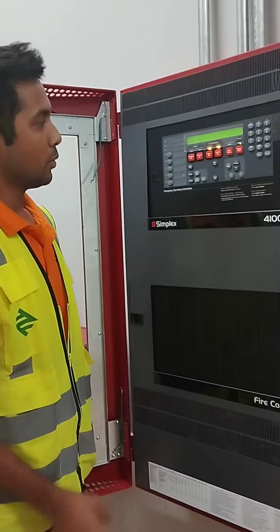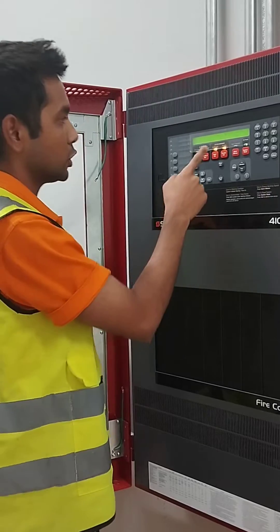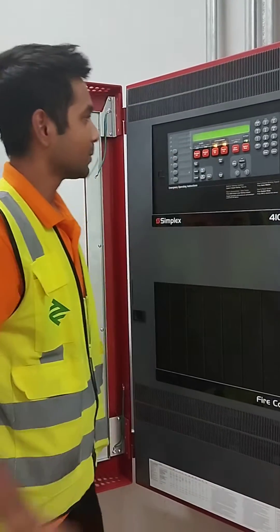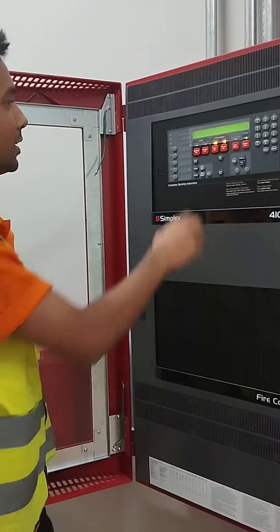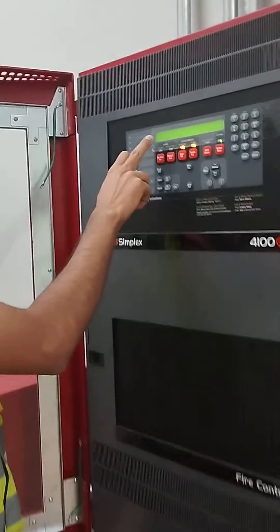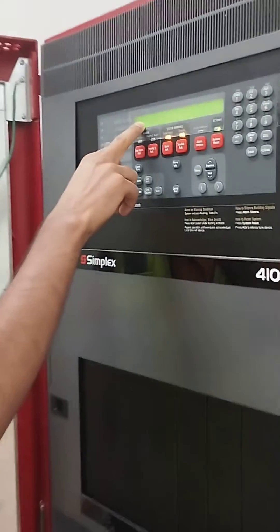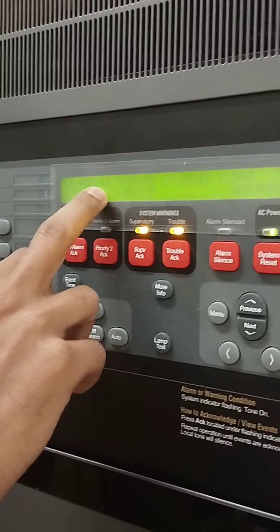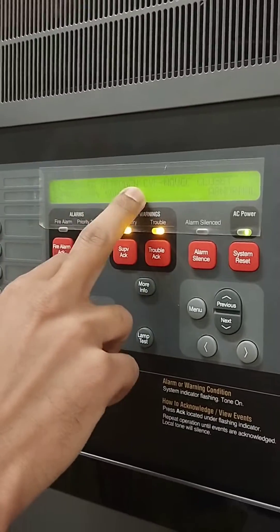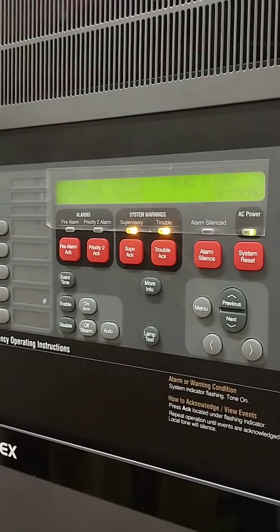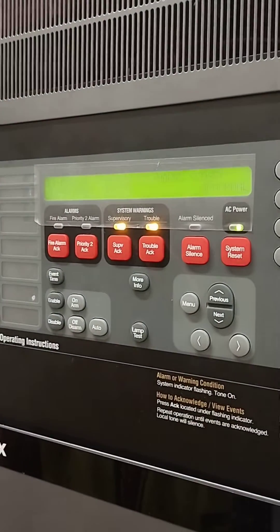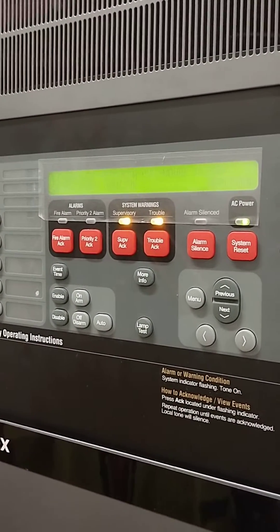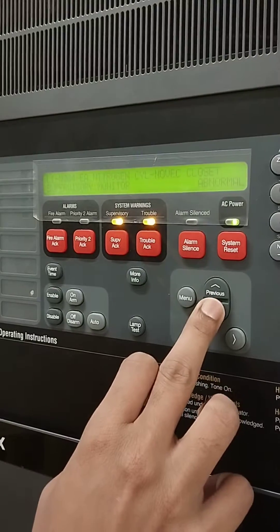These are the two troubles. Now we will check the supervisory. We will press the supervisor button to review the supervisory alerts.